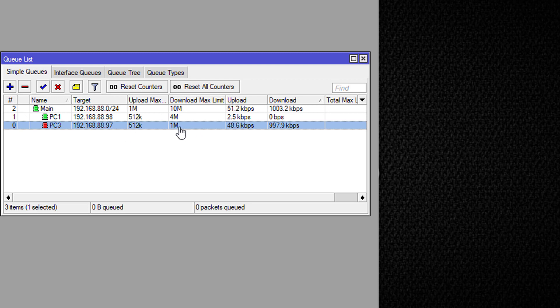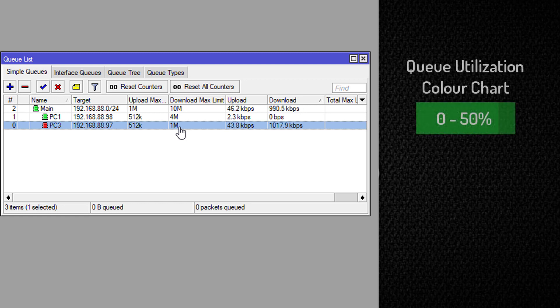For the color green, the color green means that the queue is between zero and 50% utilized.